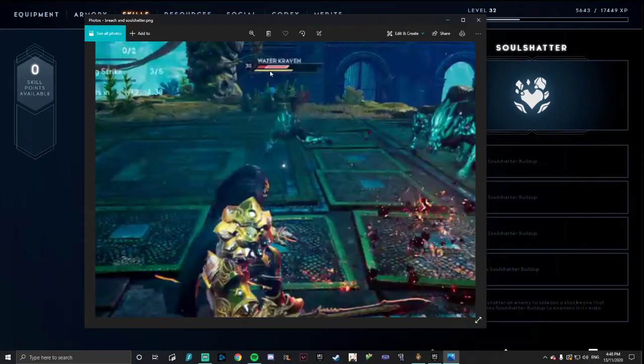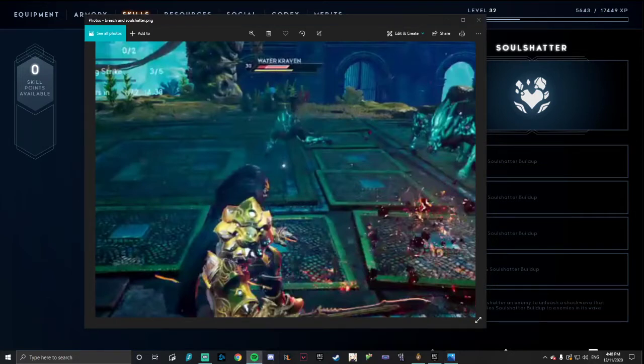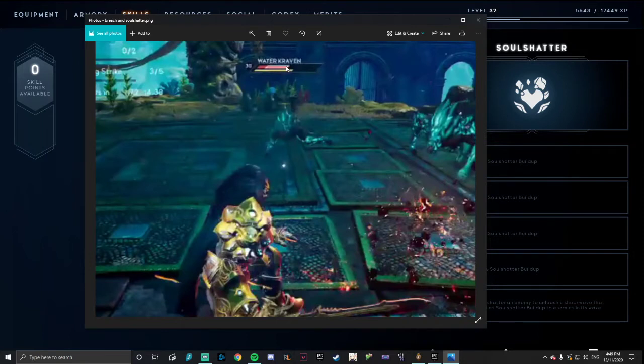So this white bar is the Soul Shatter. So how this works is your light attacks will apply this white bar, and obviously the more Soul Shatter buildup you have, the more that fills, the faster it fills.